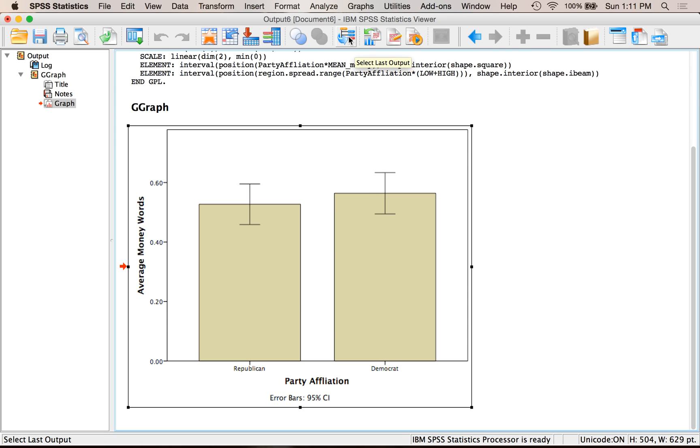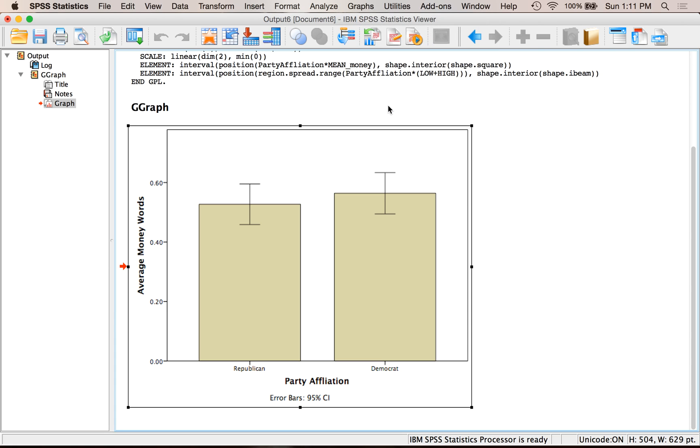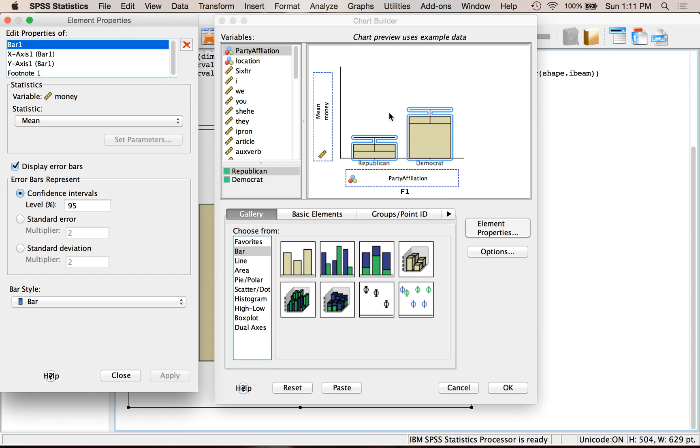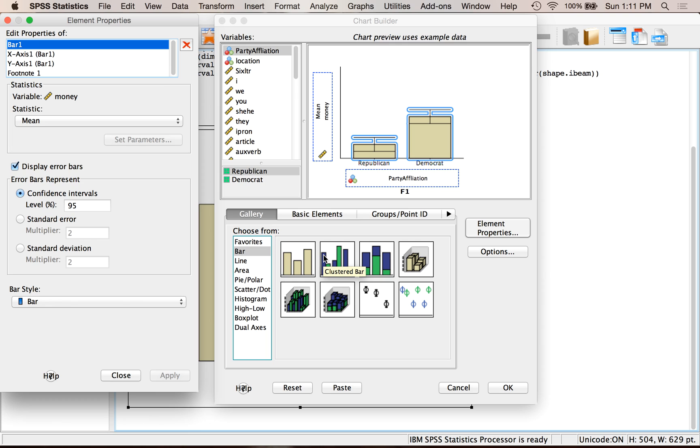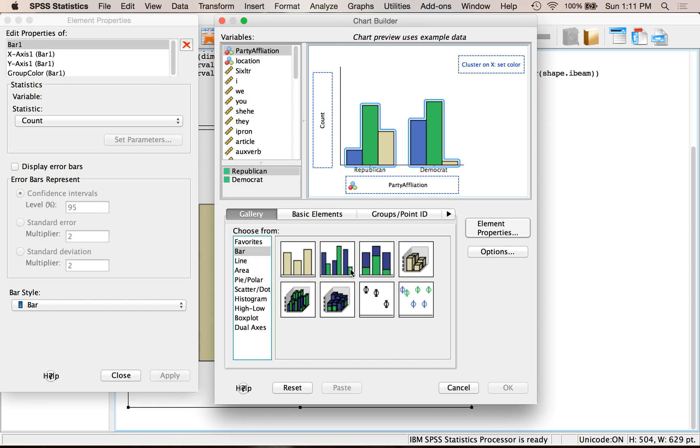Let's make a clustered bar graph. Go to Graphs and then Chart Builder. Let's say I'm interested in both party affiliation and location. So I'm going to pick a clustered bar graph here, double-click on that. And it makes up its own data. So it left party affiliation.